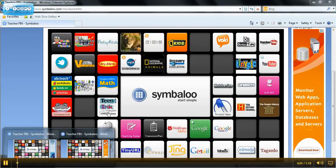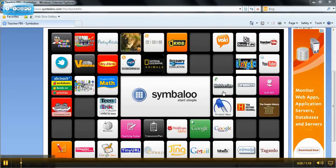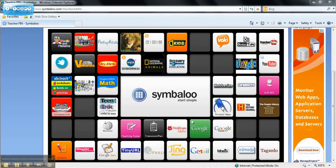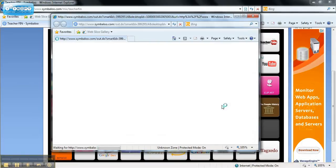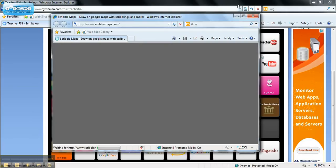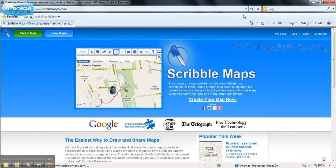Hello, I'm at our Symbaloo page right now and I'm going to show you Scribble Maps. Right here you can click to create your own map, or you can view other people's maps that they've made.